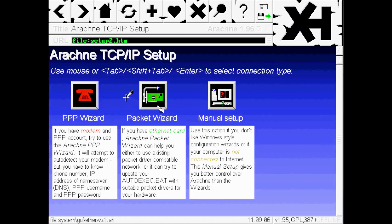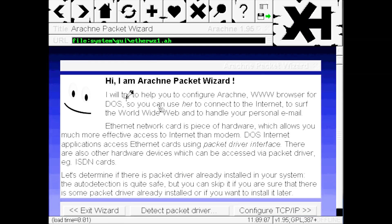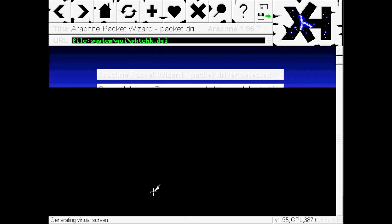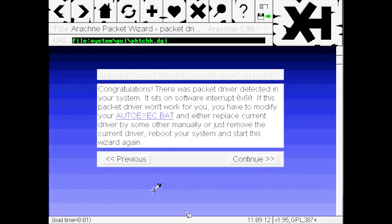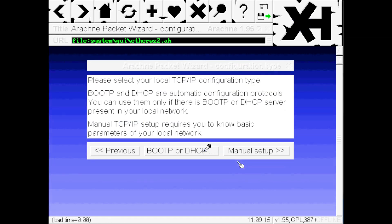Now we need to select the option for Packet Wizard. Since the packet driver is already running, we can select Detect Packet Driver. Fantastic! The packet driver detected successfully. Click Continue.